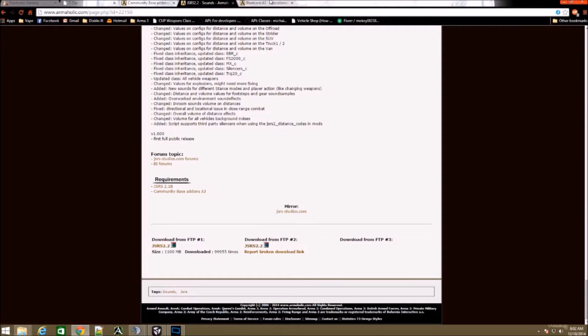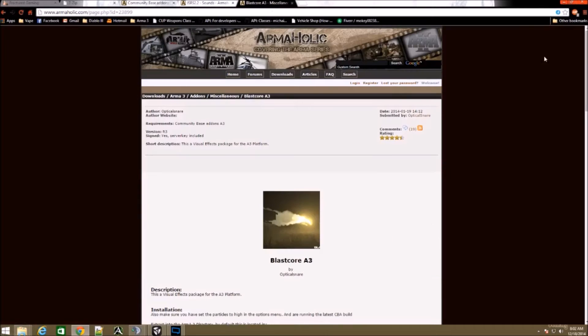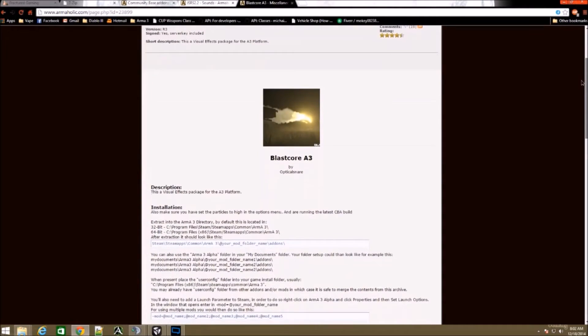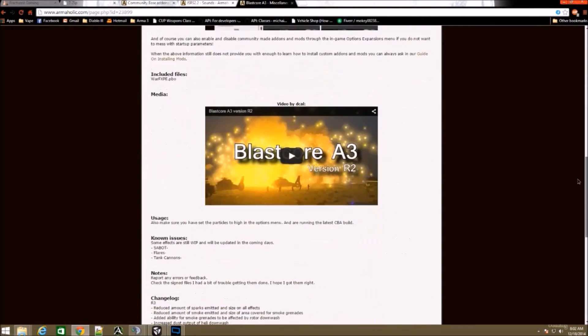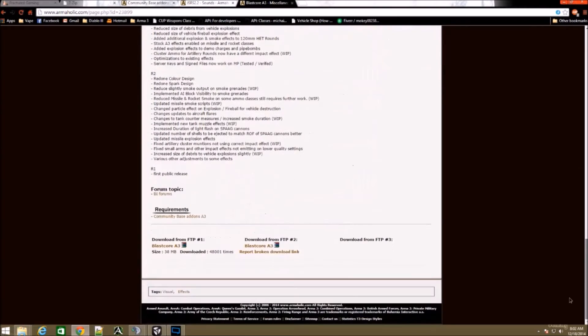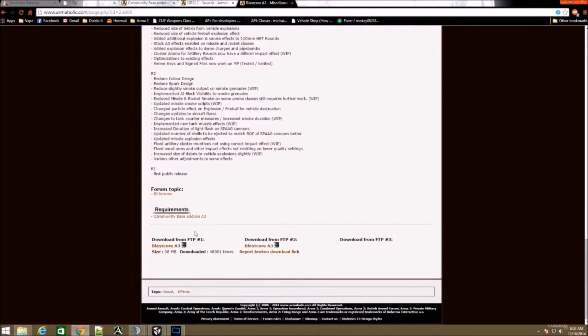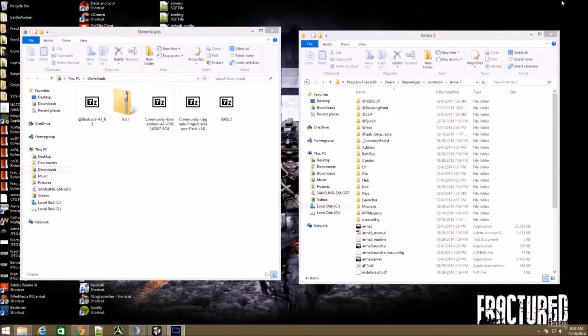The next thing you're going to want to download is Blastcore. This makes little booms go boom, makes them big and heavy. Same thing, scroll down to the bottom, download, and that's it.